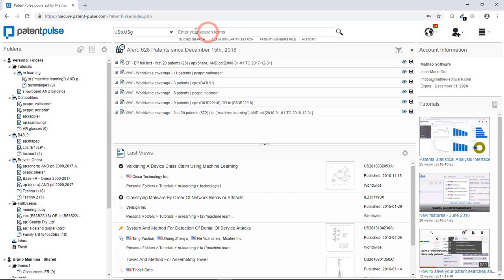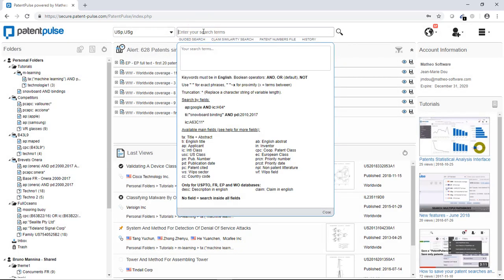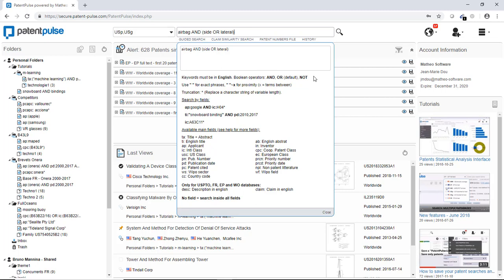I'm going to write some keywords here. So a basic search such as airbag and side or lateral. You see that when I search for patents, I can use Boolean operators, proximity operators, truncation and of course I can search fields by fields and combined fields. If I want to specify a search inside the technological classification or search a specific applicant or mixed, all those kinds of searches.